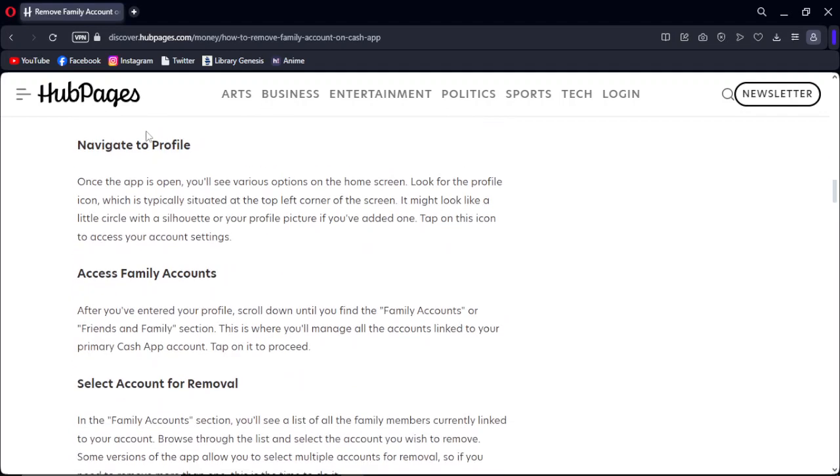Next, you have to navigate to profile. Once the app is open, you'll see various options on the home screen. Look for the profile icon, which is typically situated at the top left corner of the screen. It might look like a silhouette circle with a photo or your profile picture if you've ever added one. Tap on this icon to access your account settings.